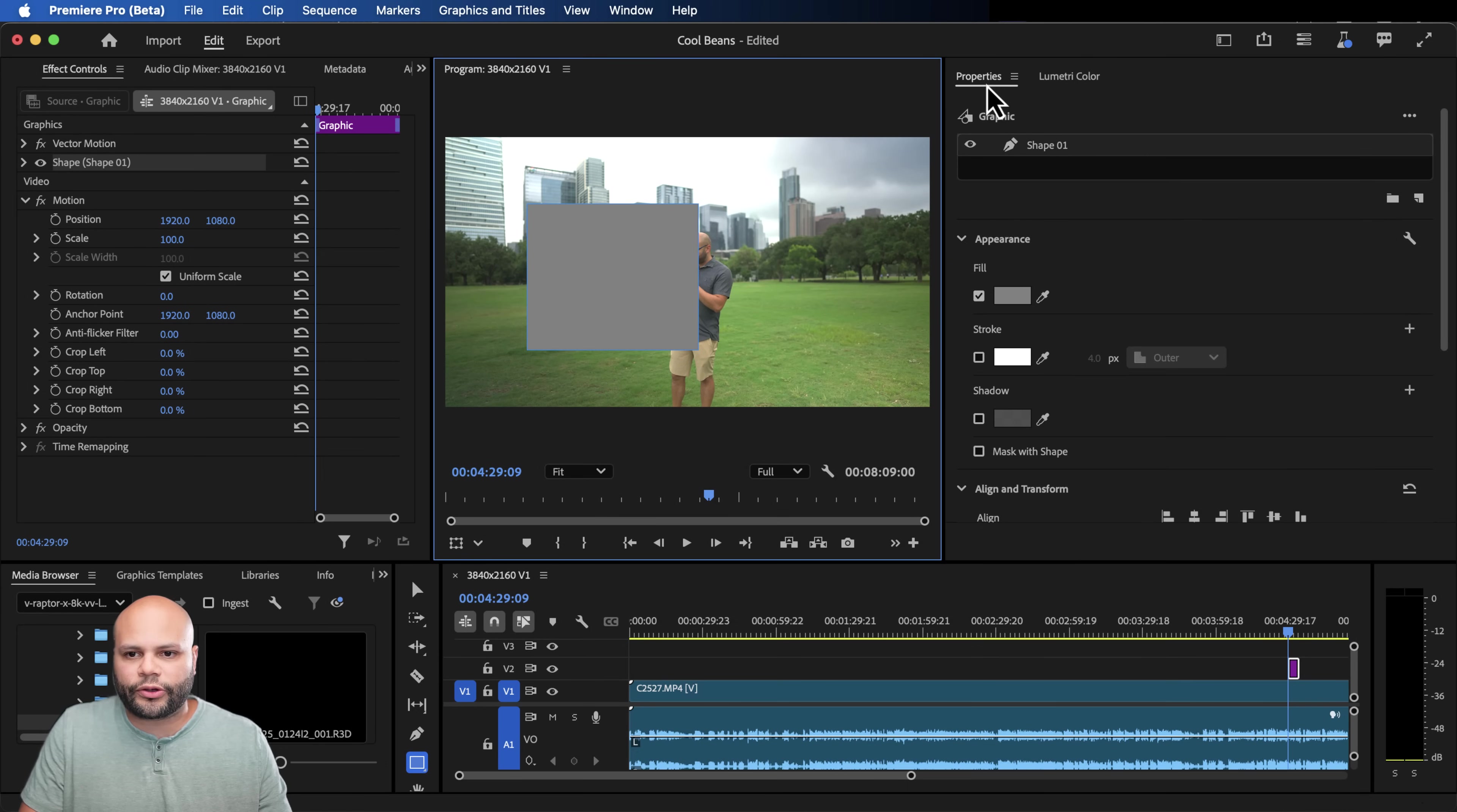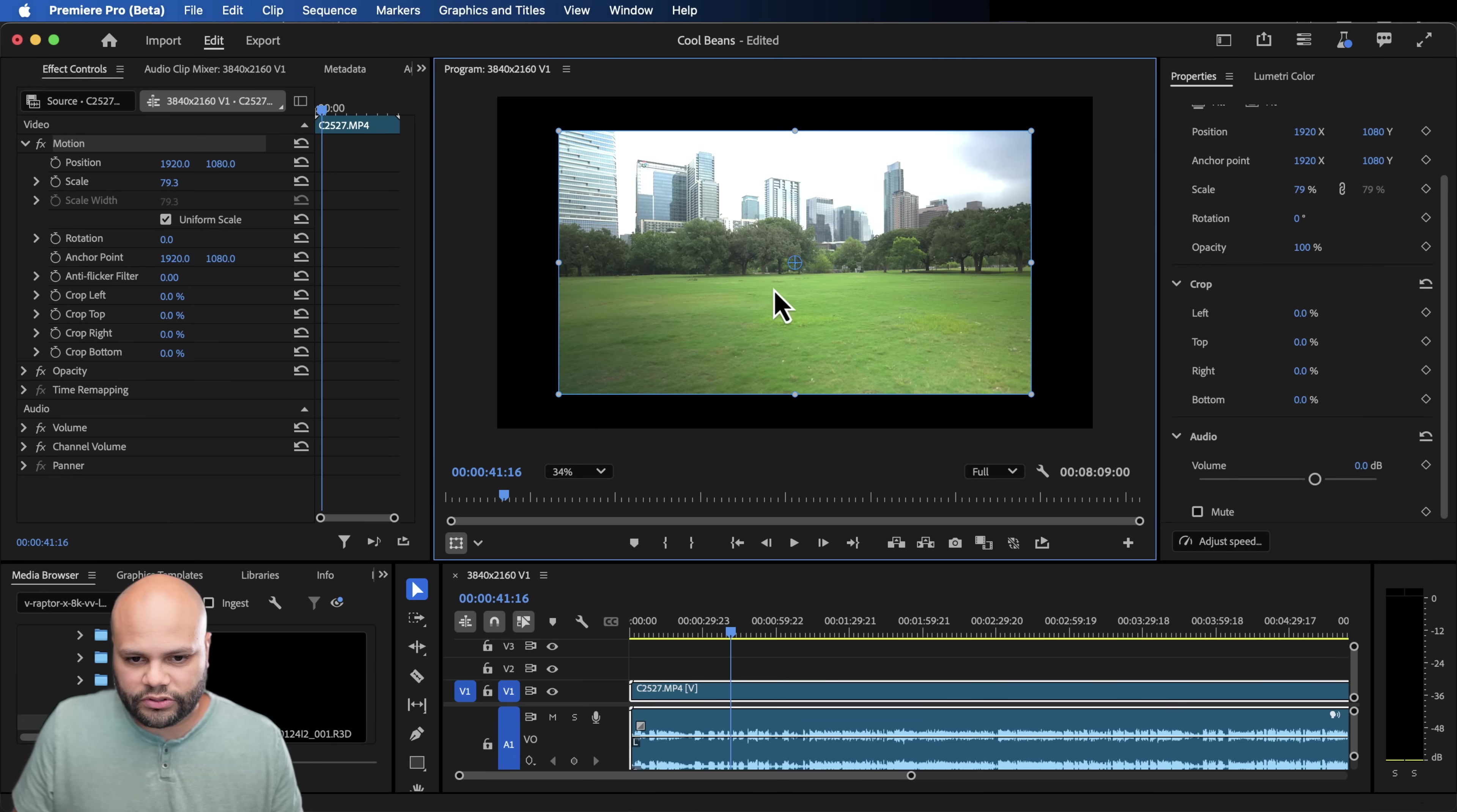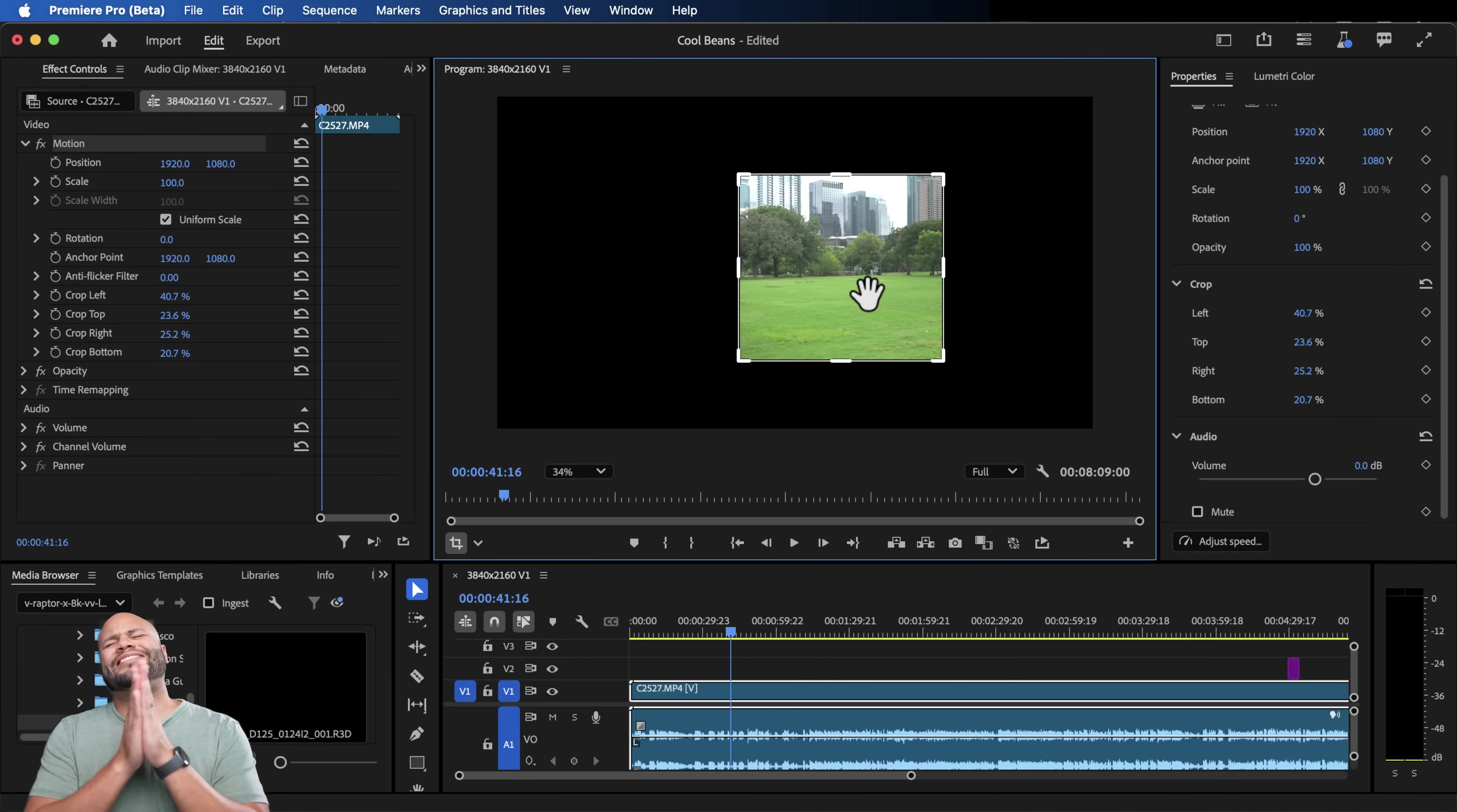We also have the ability to go and toggle what we're manipulating on the program monitor. So we can toggle our transform, which is what you would expect. You click this and you can move the thing around. Let me undo that. Or you can go down here and click crop and you can crop directly on the program monitor, which is so nice. It is so nice to have that feature.